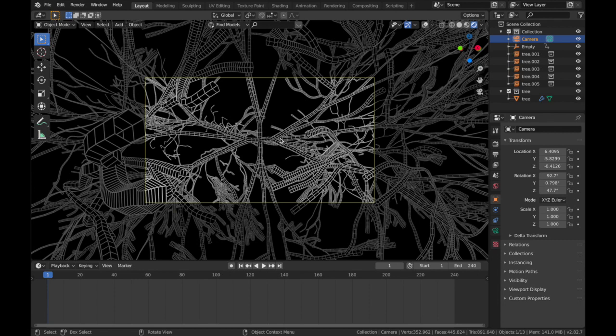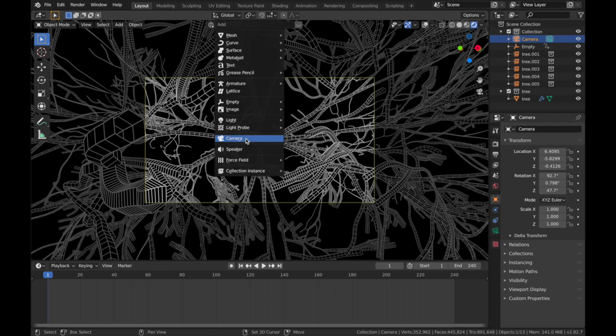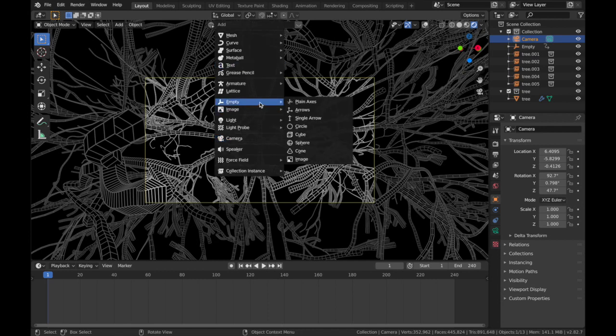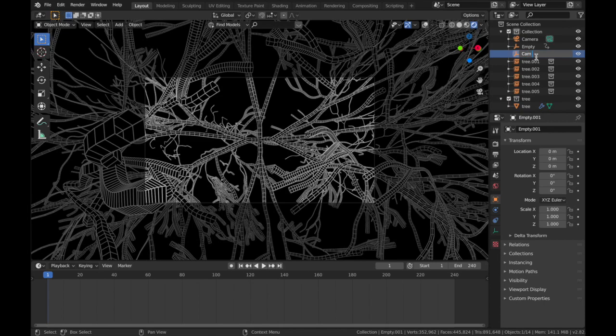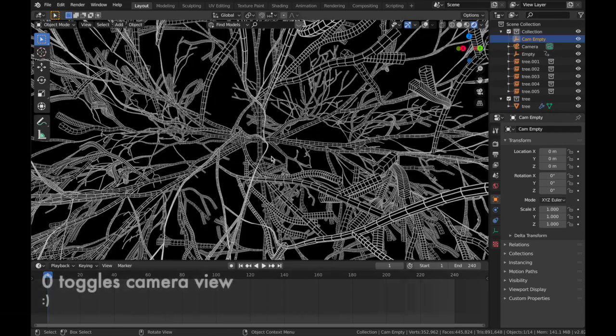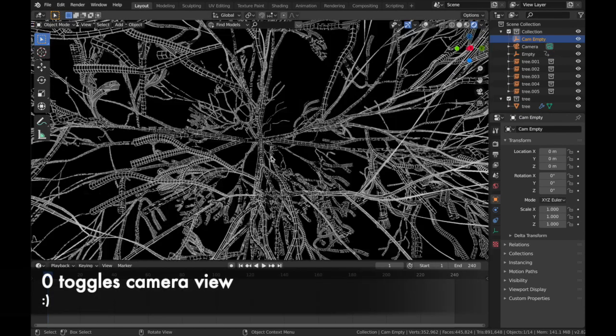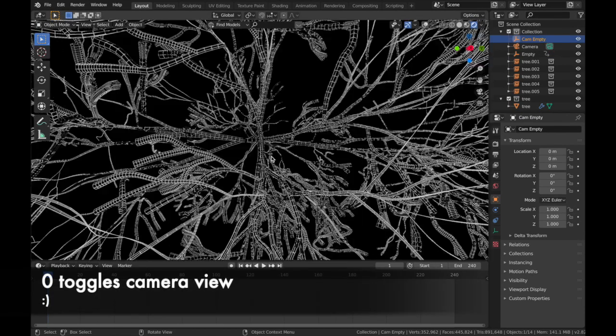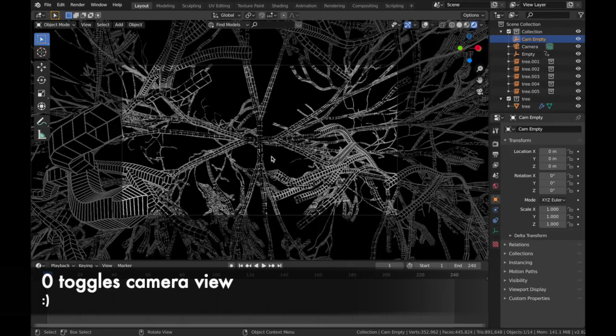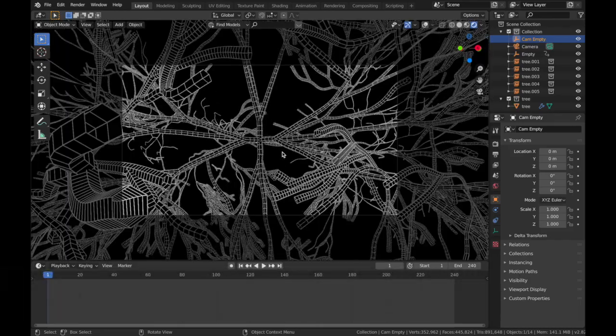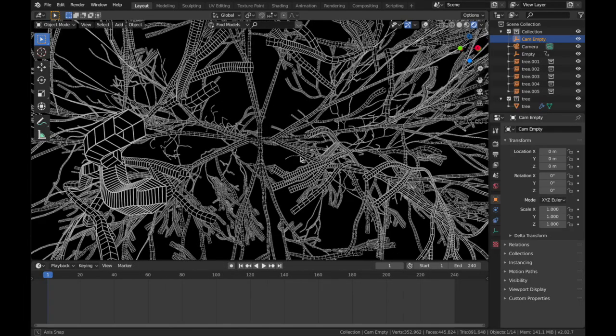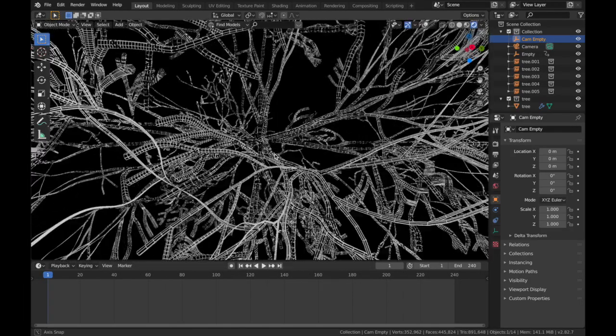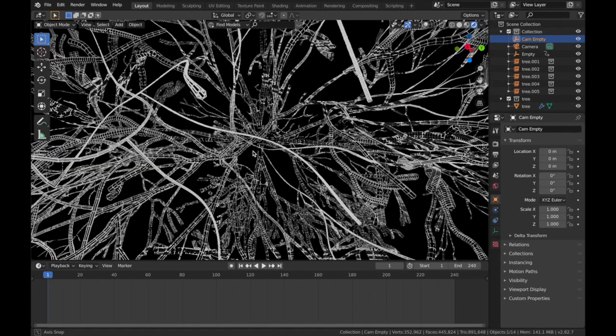We're going to do a simple camera rotation around the center point. You need to create another empty. So if you hit Shift A, add an empty. And we'll name this one, Cam Empty. So just so you know, zero toggles camera mode. Now to get the camera to rotate across the center point like that.